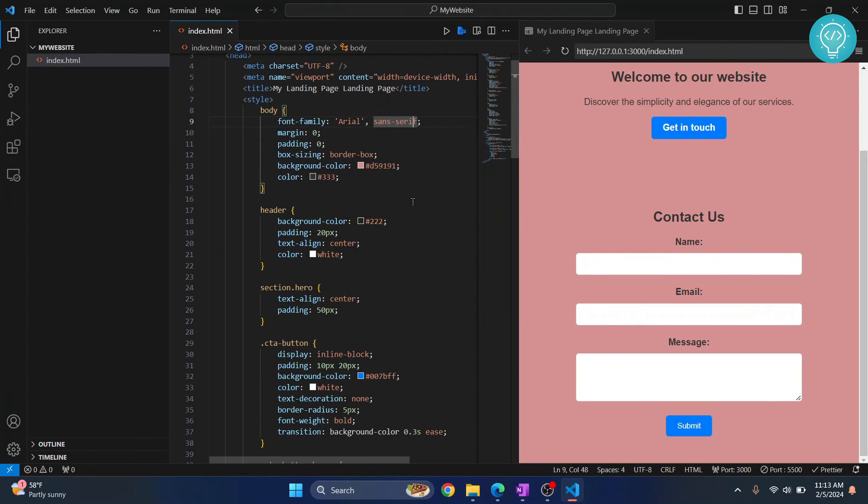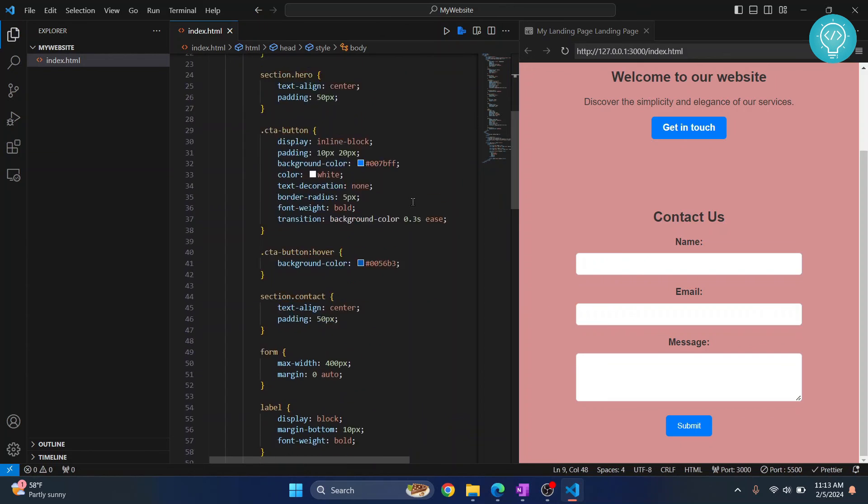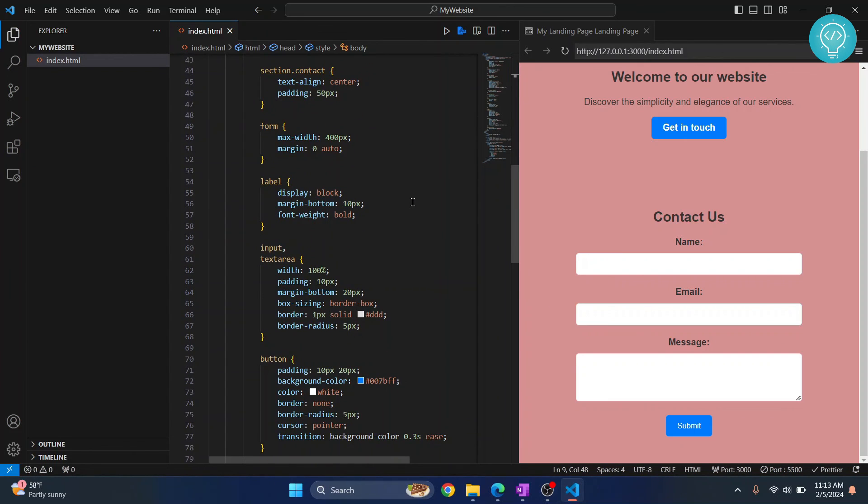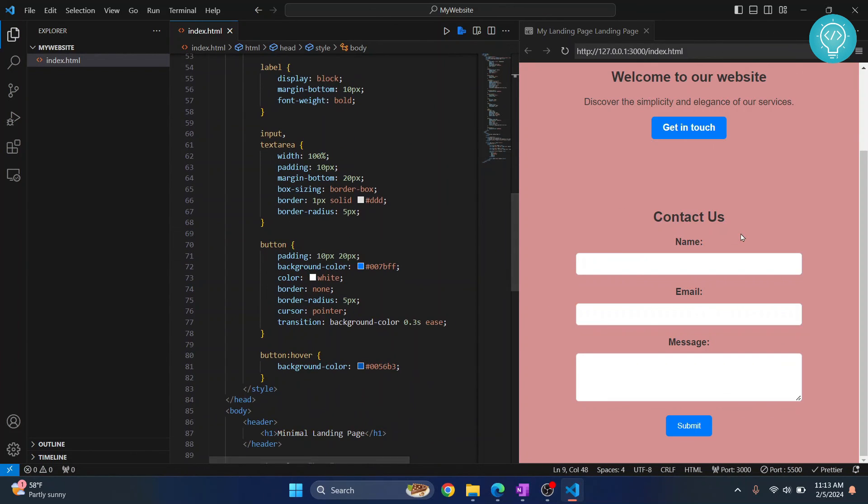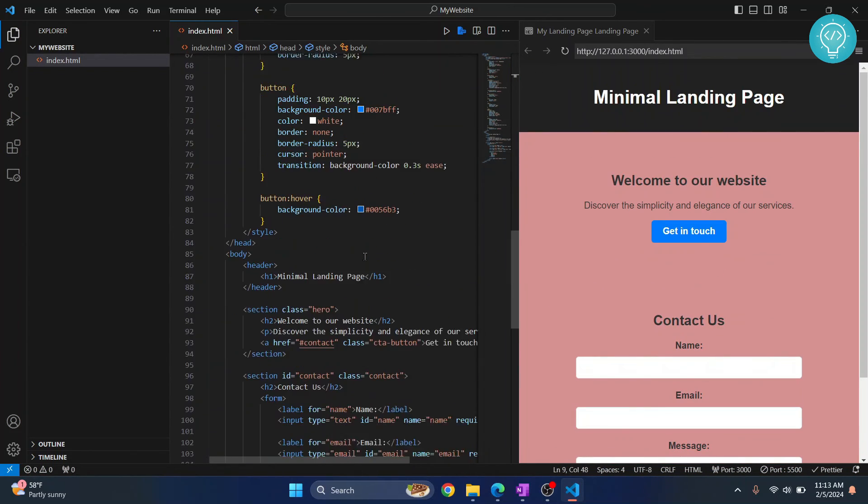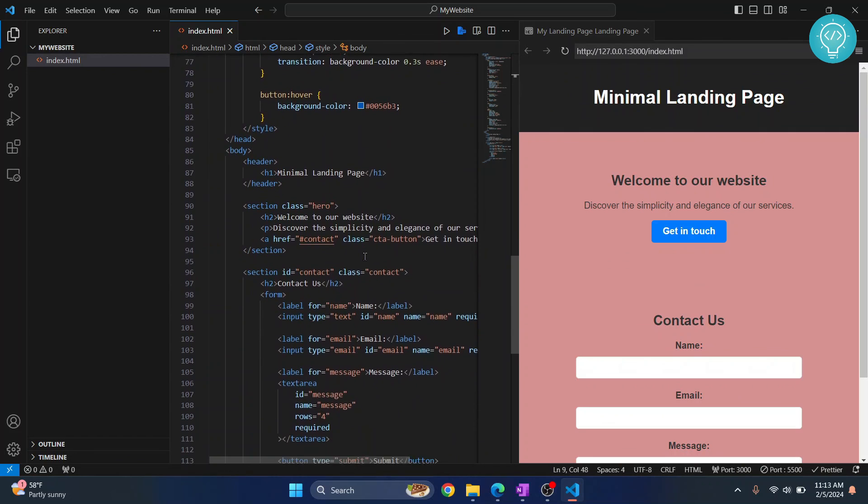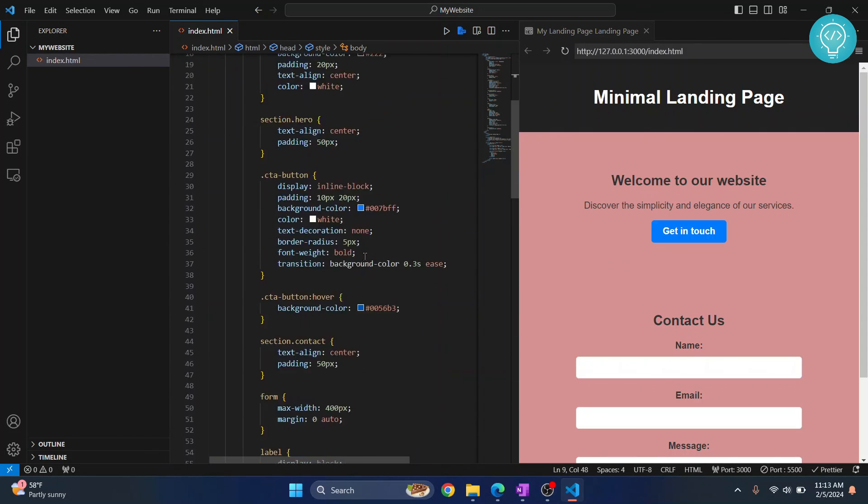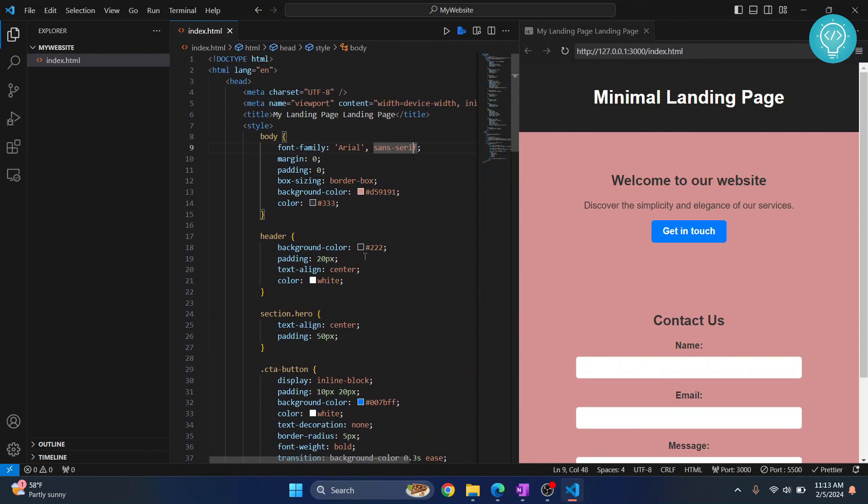As you can see, it is changed directly here. So this is how you can speed up your process by not opening it in browser anytime and just directly coding and seeing the results here. Now this is how you can create a website, and if you have any questions, let me know in the comments below.